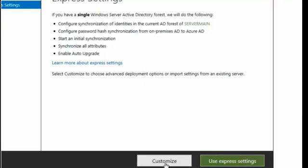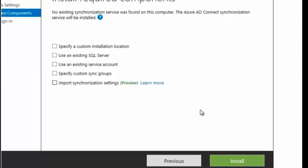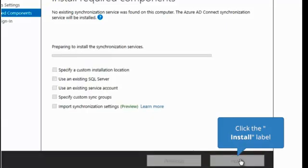Let's take a look at customize and see what those settings will be. The customization settings will be what you see here next to the check boxes. You can specify a custom installation location, use an existing SQL server, use an existing service account, specify custom sync groups, or import synchronization settings. We're going to be using the express method, so go ahead and click on Install.